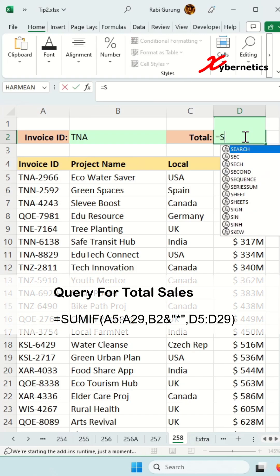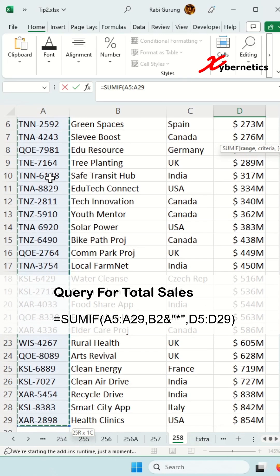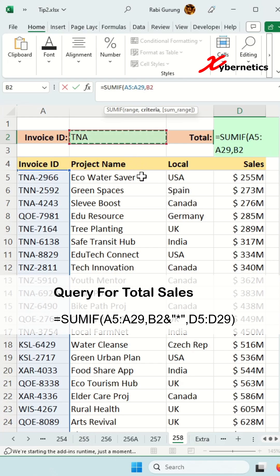So this is how I do it: equal SUMIF, open parenthesis. The first argument on SUMIF will be the column for the invoice ID, and the second argument would be the criteria which the user entered on cell B2, and you're going to say ampersand double quote asterisk double quote.